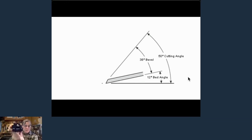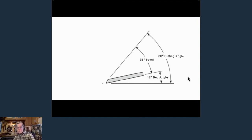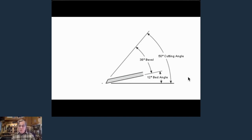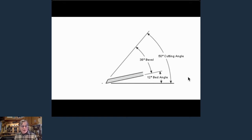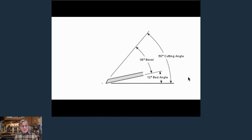This Lee Valley Mark II honing guide works amazingly well for consistent bevels. I got my first Mark II about 15 years ago — Fine Woodworking magazine sent me one. I was a doubting Thomas when it came to guides — I'd tried the single-wheel ones available at the time and didn't find them accurate. The Mark II is just right on the money.